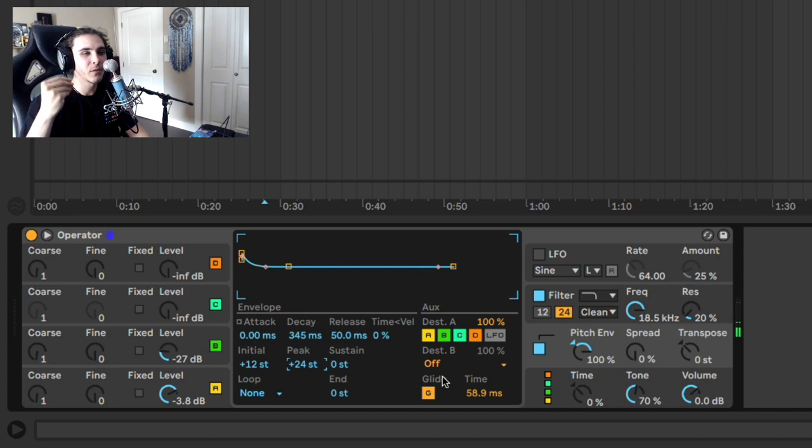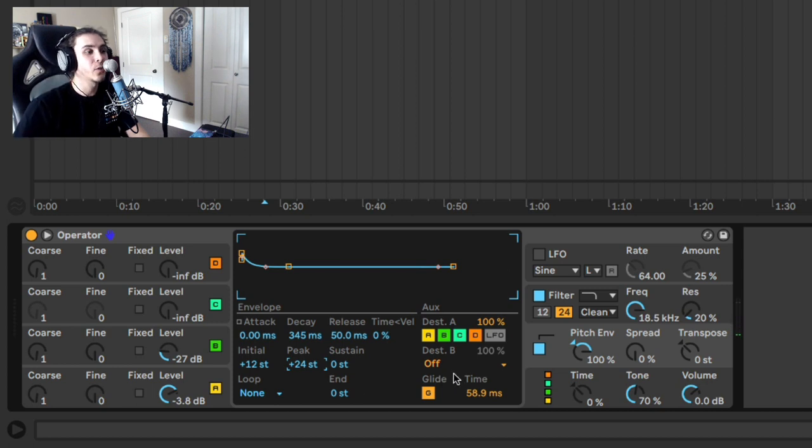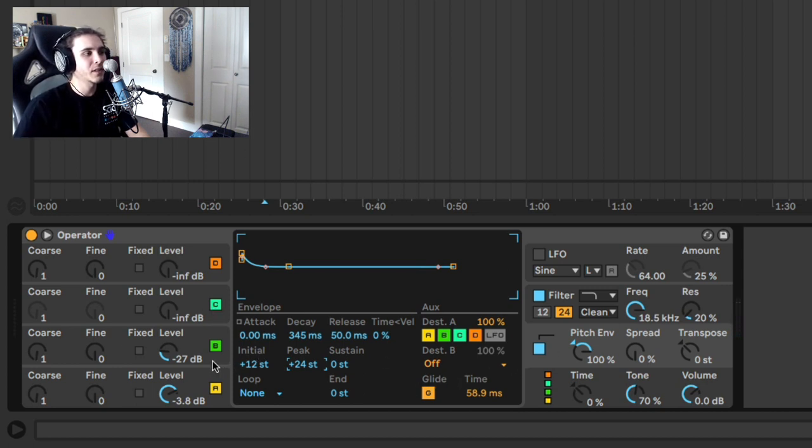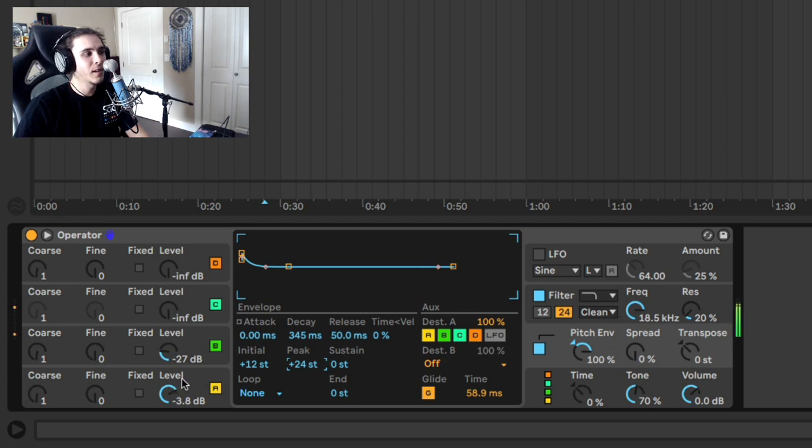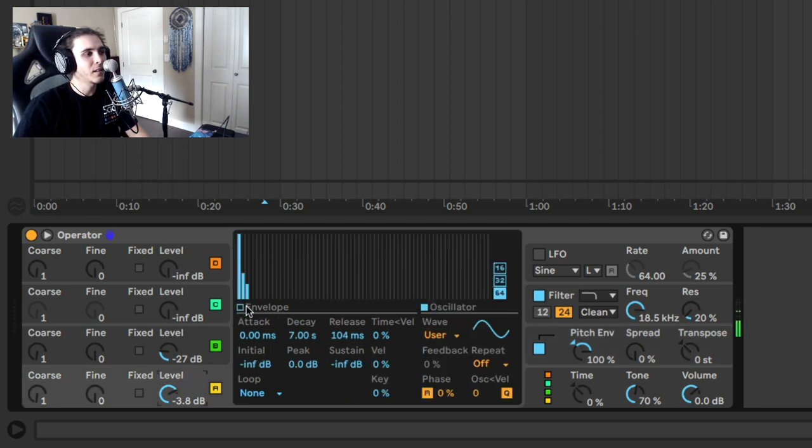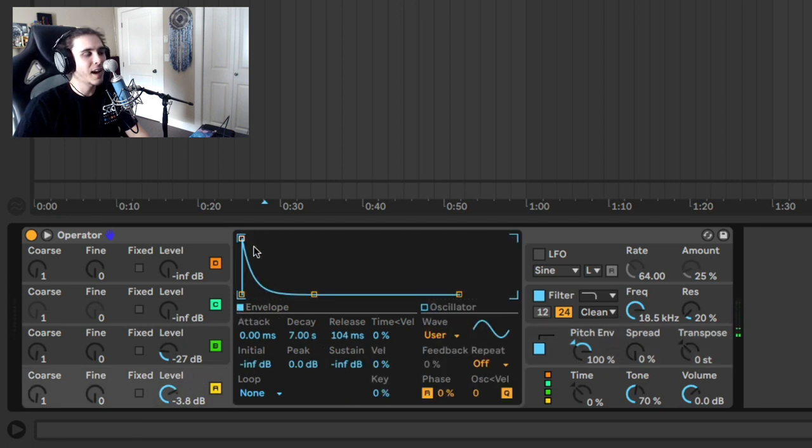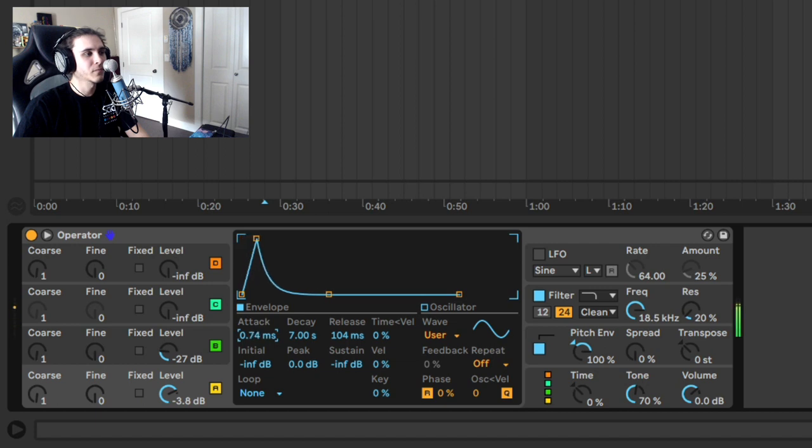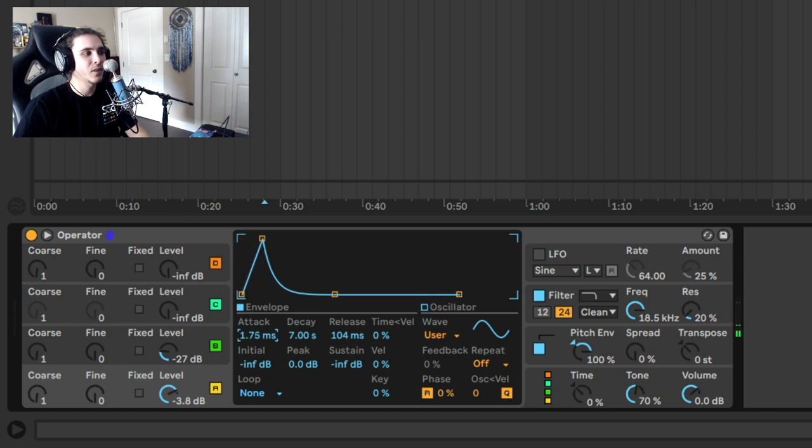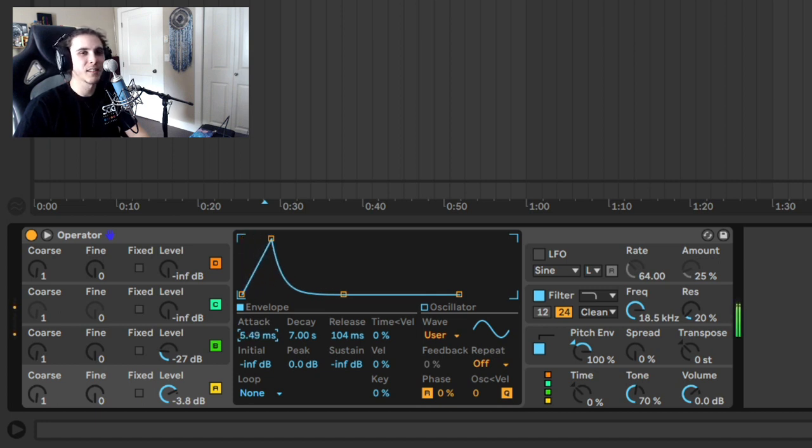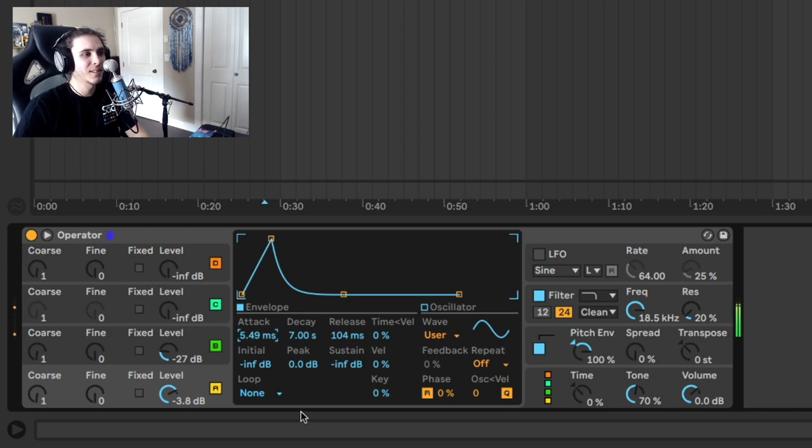So what happens if your 808 gets a little too knocky like this one, where there's a lot of frequencies from the added harmonics and the punch, you can add a little bit of an attack on the original envelope. You can see how it gets a little bit of the knock out of it. So it's not quite as clicky if you don't like that sound. Yeah, that's a bit of a softer transient. And there we go. That's a pretty banging 808.